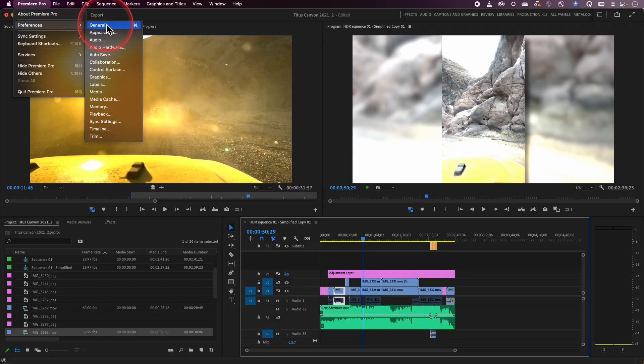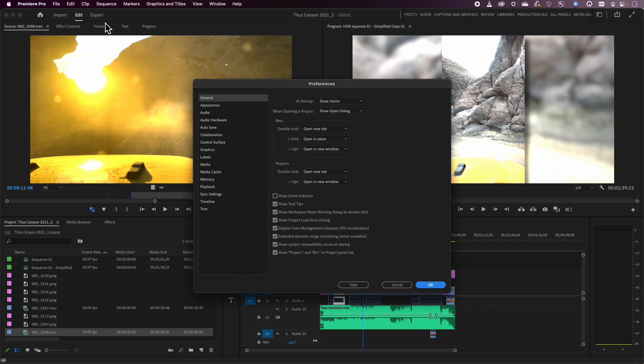I wanted to talk first about just some of the basics of dealing with color management when you're working inside of Premiere. Something I didn't cover in my last video is how your laptop is currently set up can actually have an impact on how Premiere is viewing things. There is actually a preference inside of Premiere that deals with what we call display color management and whether we're going to show you extended dynamic range monitoring. So if you are trying to do high dynamic range workflows where you're going to be playing this back on an HDR display, these are things you need to know about if you want to work effectively in these environments.